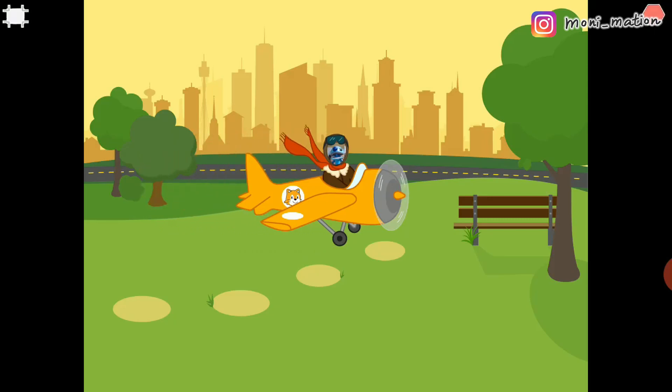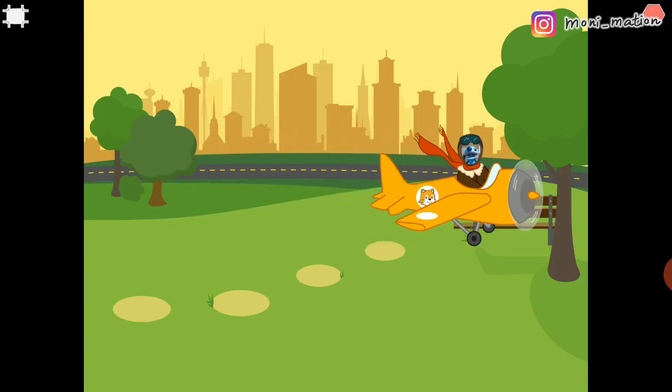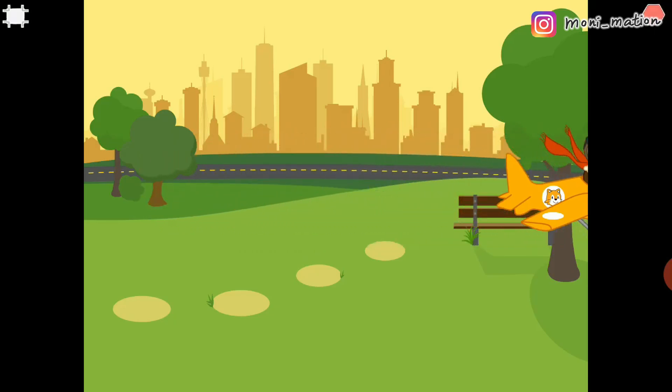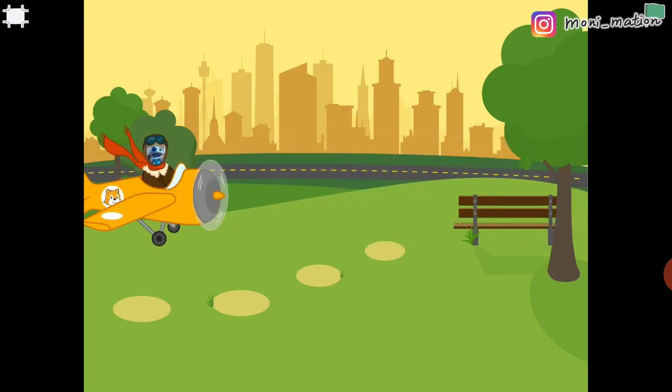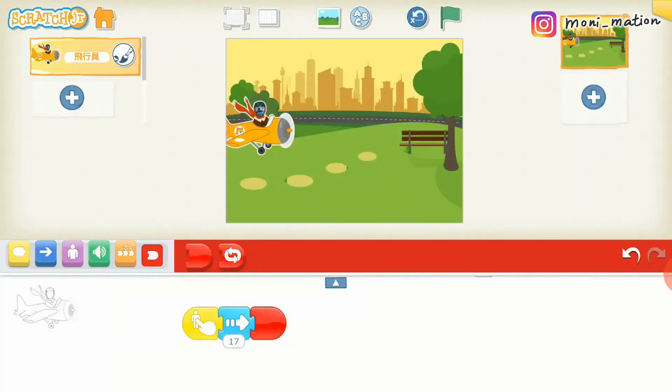Now we can test our animation. Is it cute that we can add our faces to the characters? If you like this video, please give me a thumbs up.